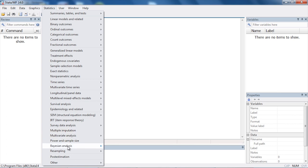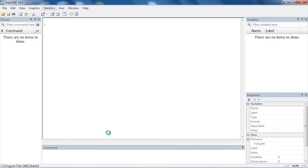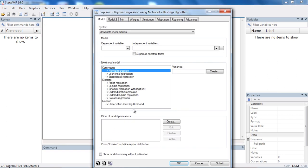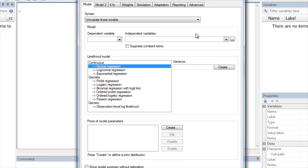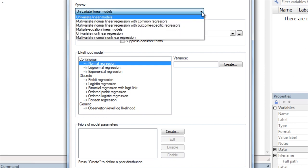The likelihood functions for the data include many commonly used regression models for continuous and discrete outcomes. You can even fit multiple equation linear models, univariate nonlinear models, as well as several kinds of multivariate normal regression models.